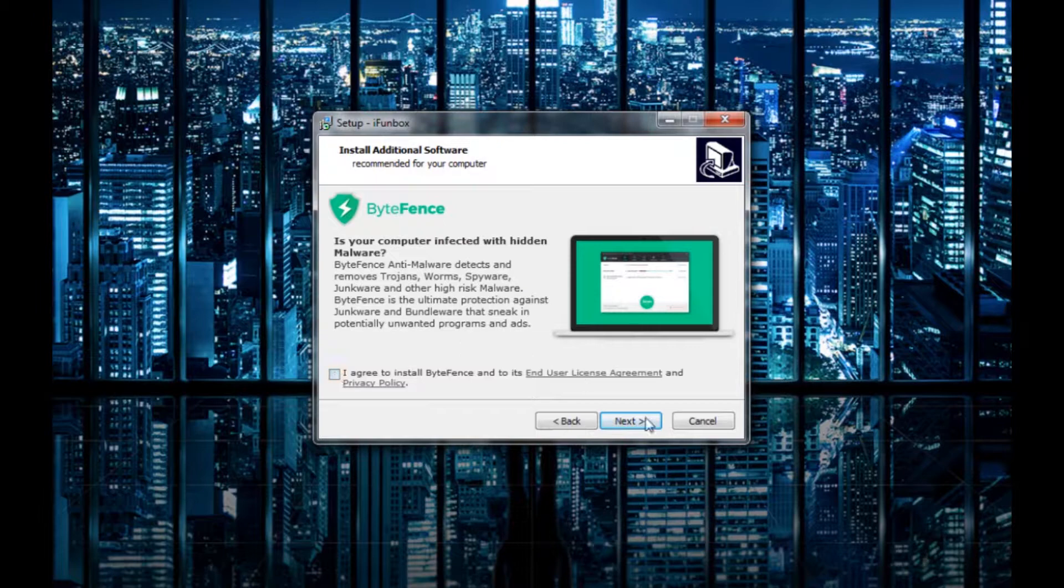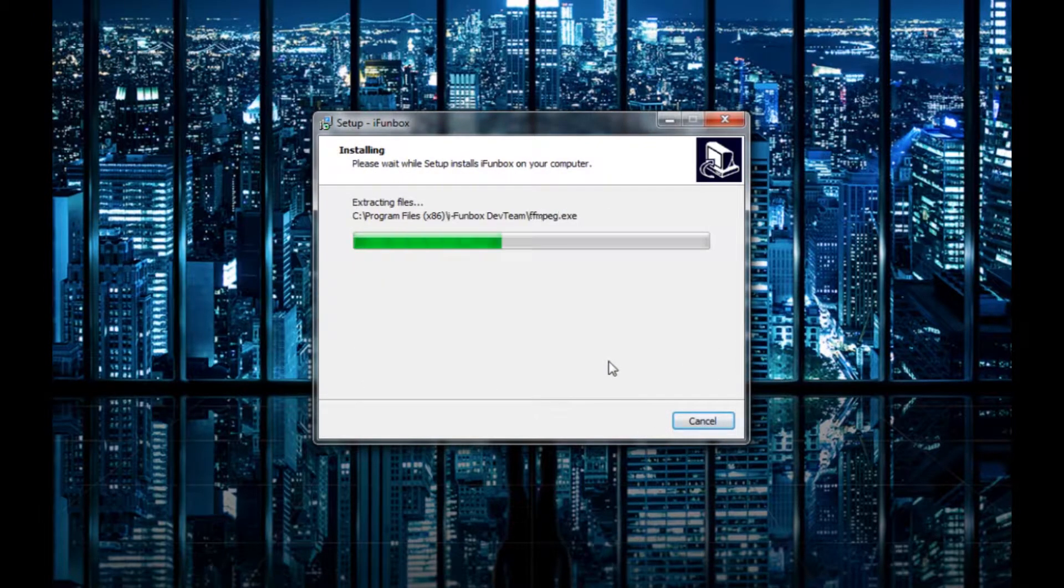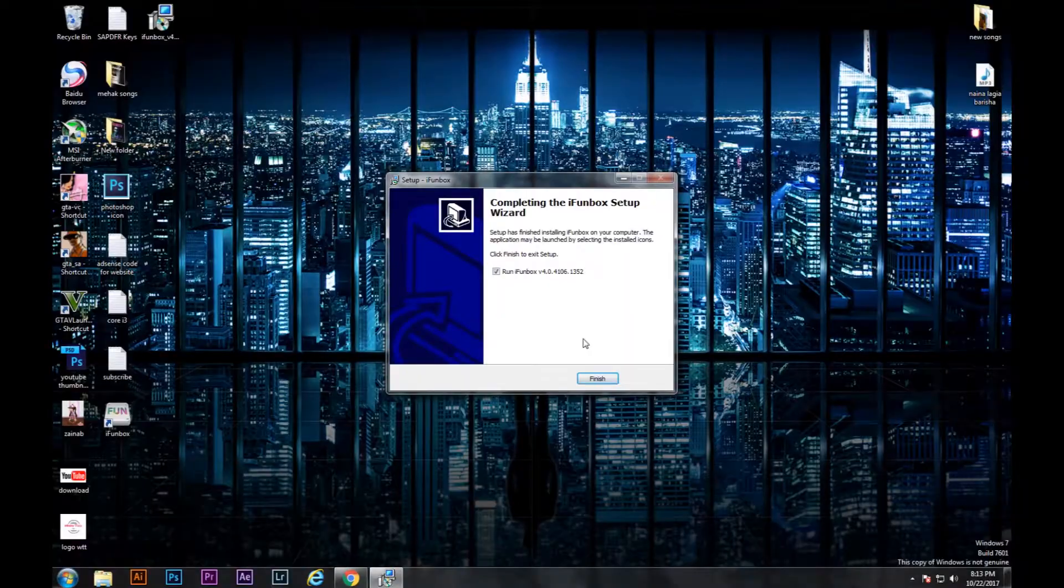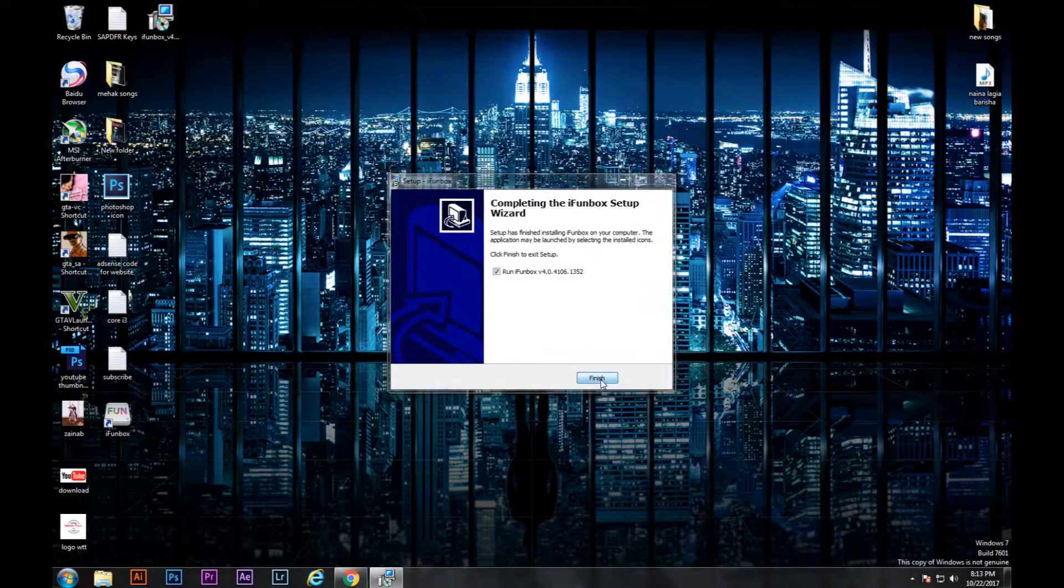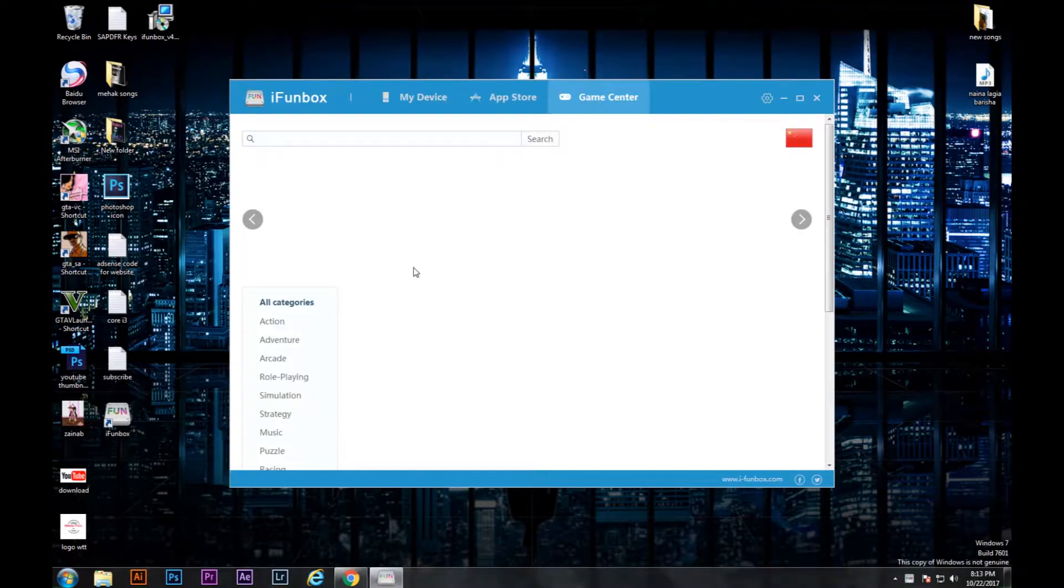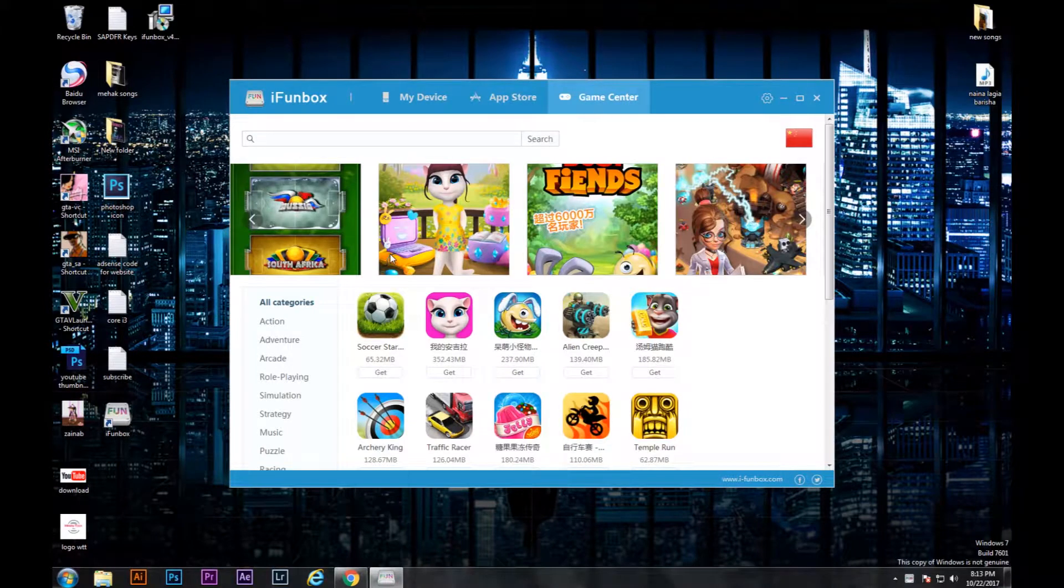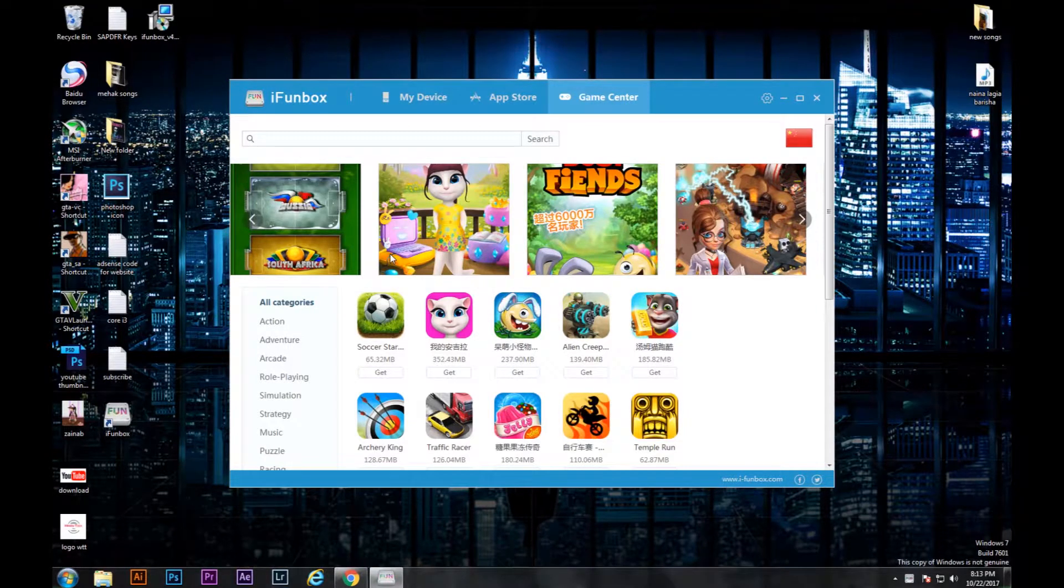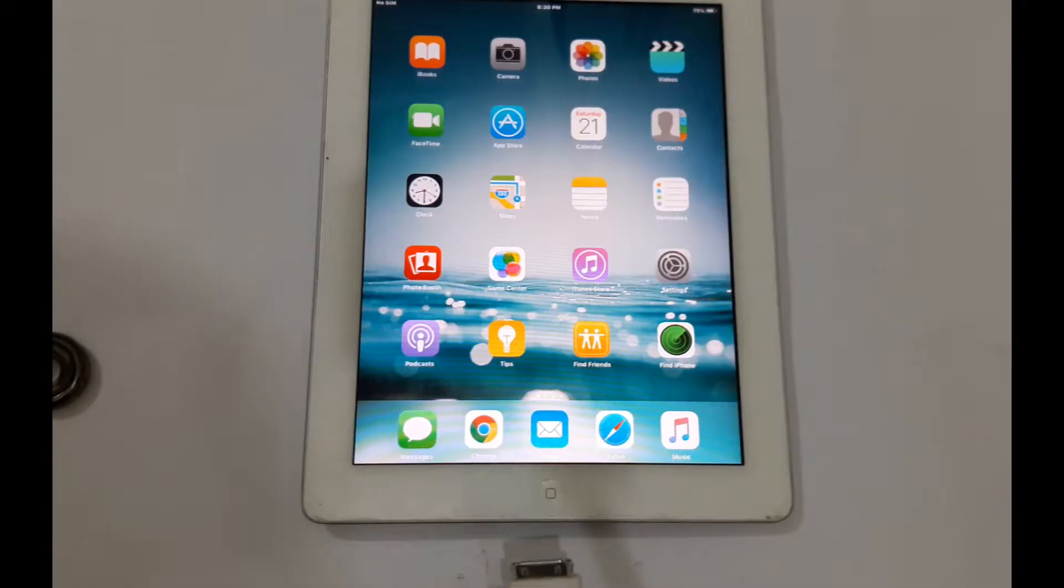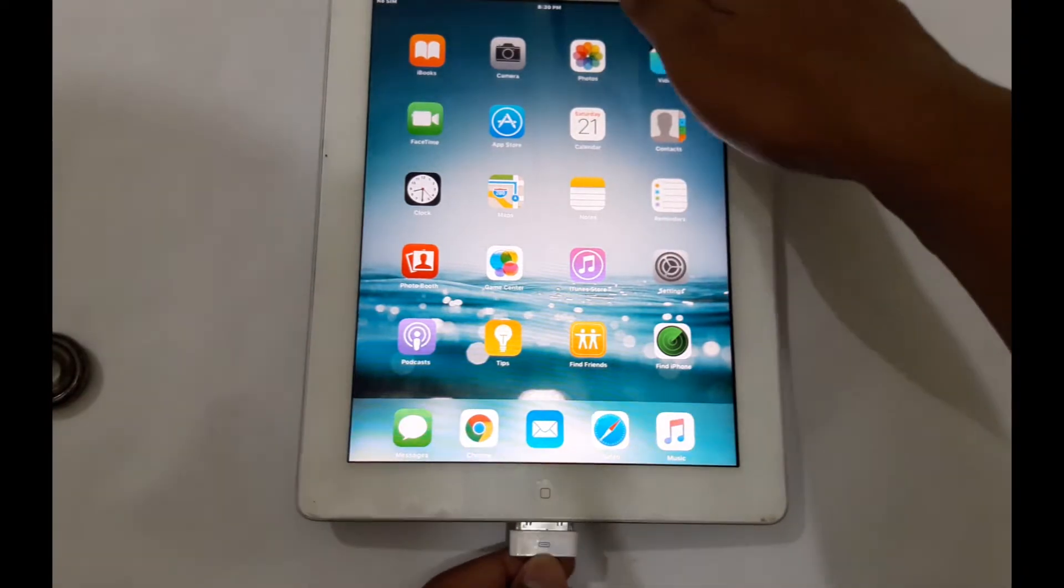It's installing, okay, finish. Now it's going to open iFunbox. Now you're going to connect your iPad to your PC, so just connect your iPad to your PC.